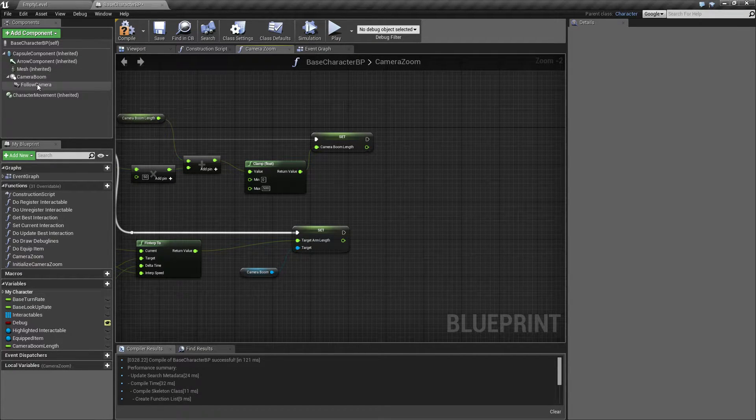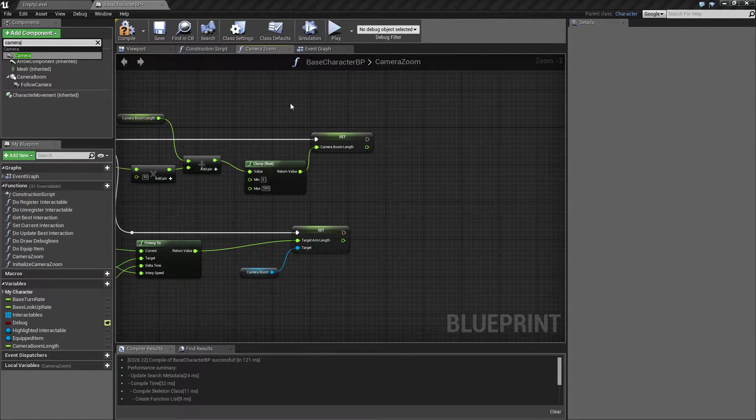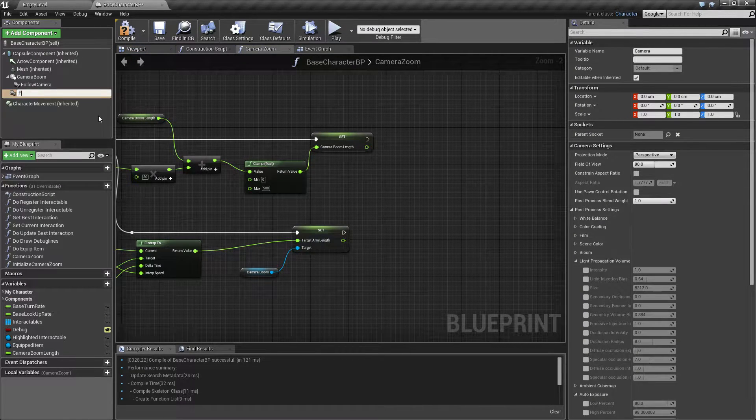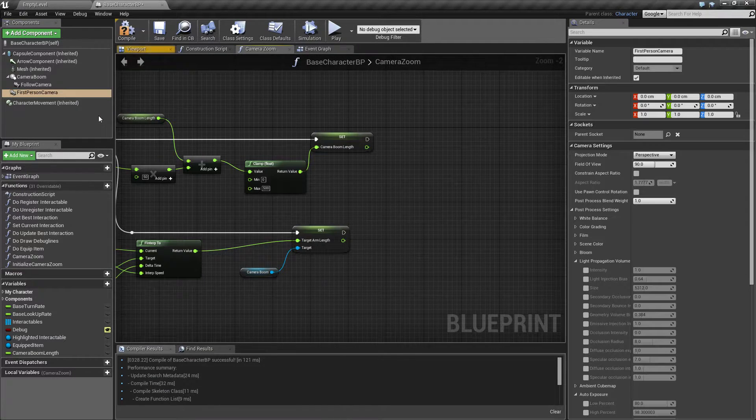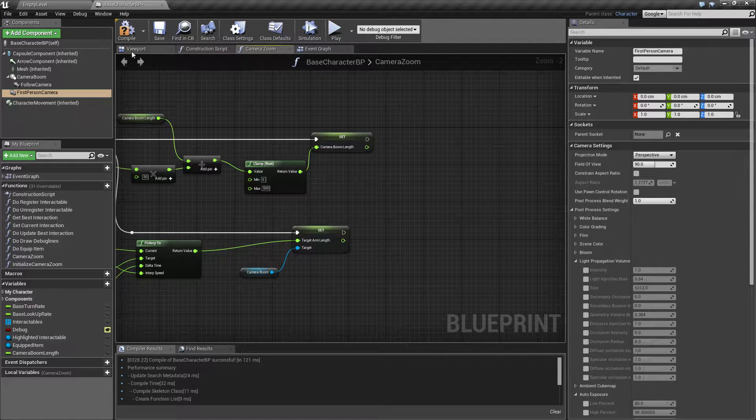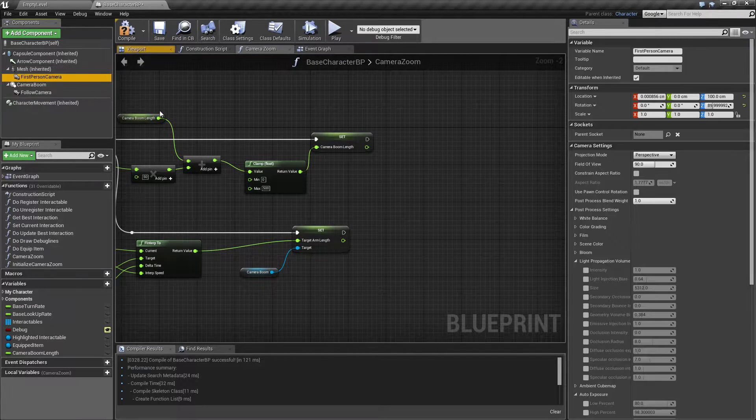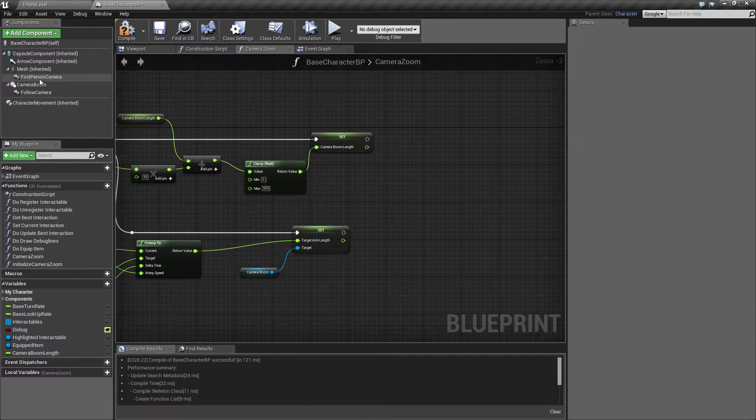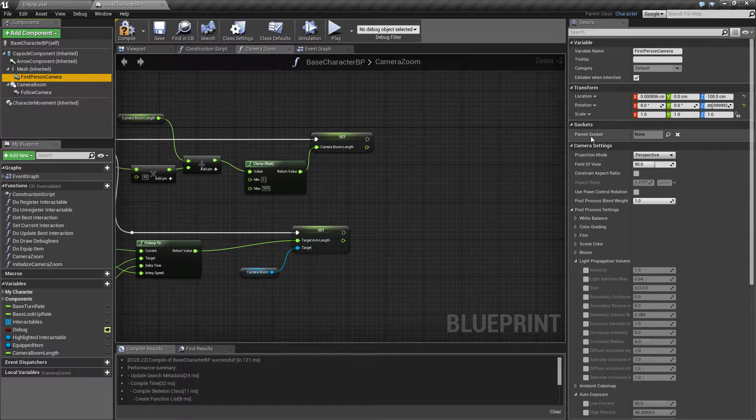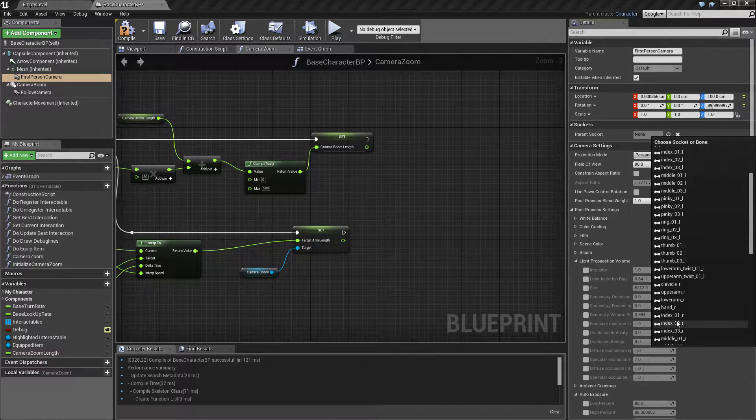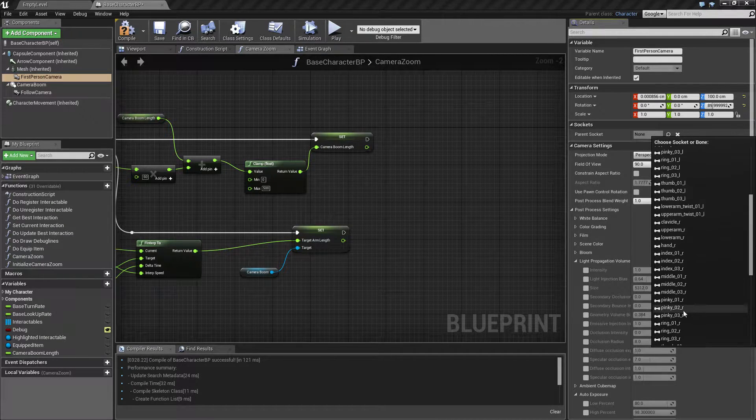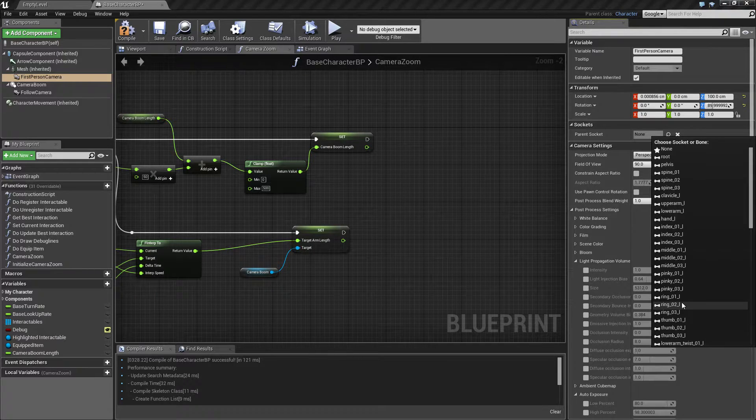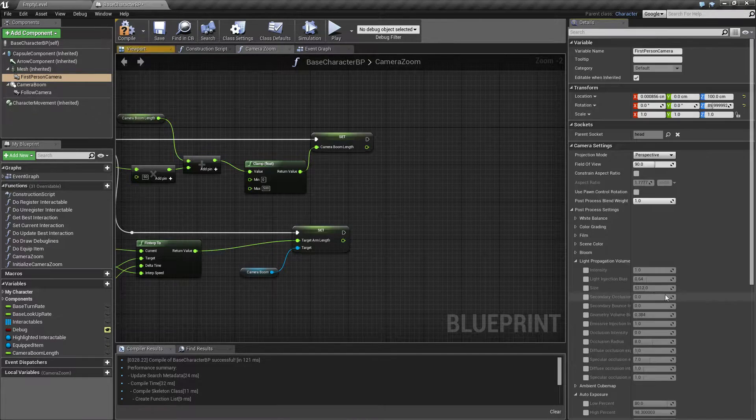One other thing we could do, and I think this is the way we will go, is to add another camera to this character and call this first-person camera. So this first-person camera I want to attach to the mesh, so it becomes a child to the mesh. And I want it also to be connected to the head, so if I come up here and find the head.